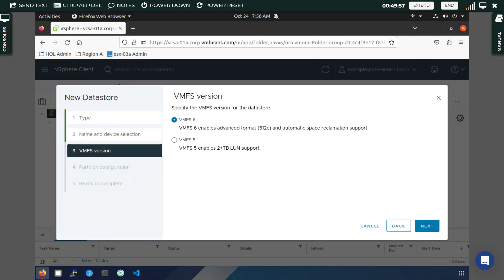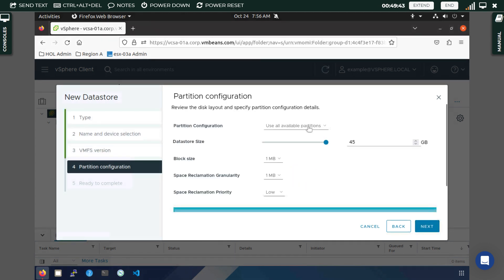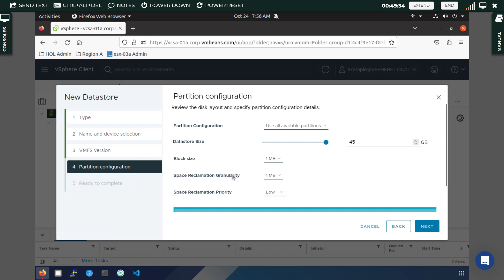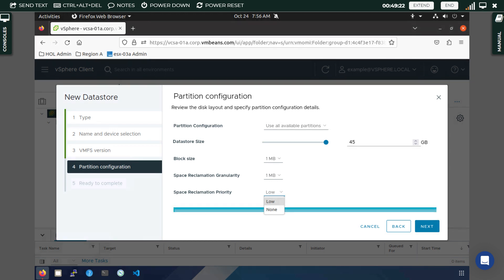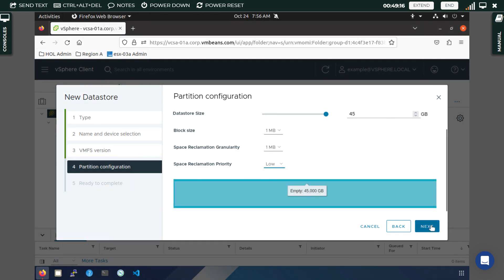Here you need to select VMFS 6 because it has a space reclamation policy, meaning you will be able to reclaim unused space — for example from any unused virtual machine. Then configure the size. Space reclamation is currently set at 1 MB; you can set it to low priority or none. We will keep it on default to keep things simple, then click Next.